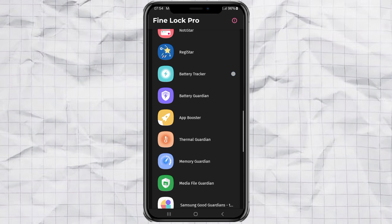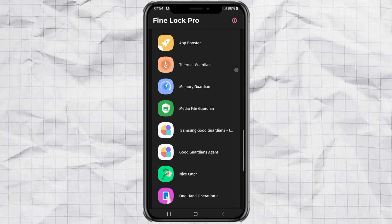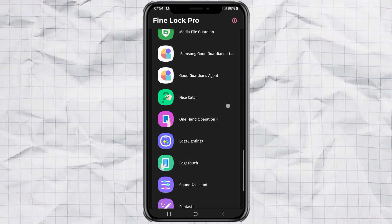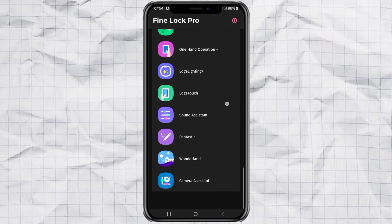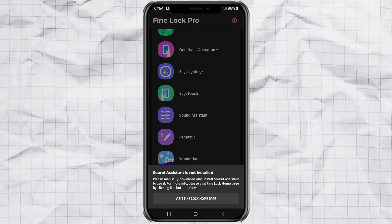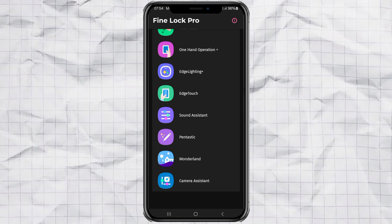Now, once you're inside FineLock or GoodLock, scroll around and look for a module called Sound Assistant. You'll probably get asked to download and install Sound Assistant manually. Just tap the Visit FineLock homepage button. That'll send you straight to the official website.